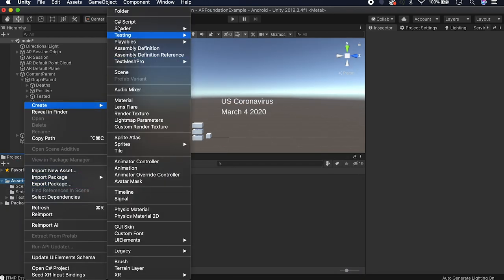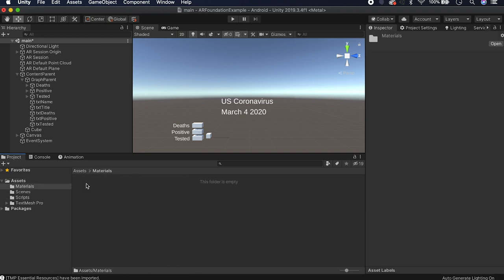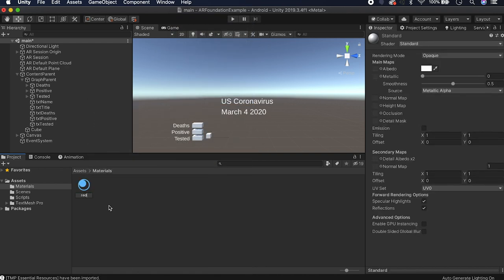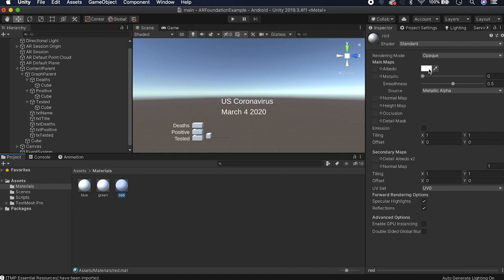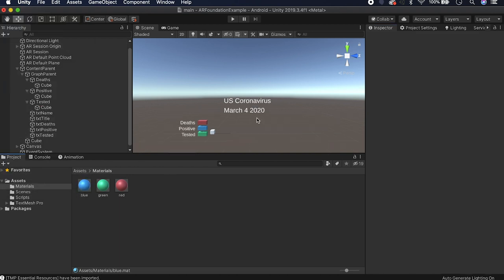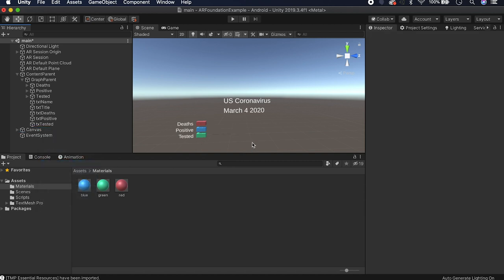We should make the bars different colors. Go to the Assets folder, create a Materials folder, and create three new materials: Red, Blue, and Green. Expand the bar objects and apply the materials to their cubes — deaths gets red, positive cases get blue, and tested gets green. Tweak the color values a bit. Now let's delete the other random cube — our graph is looking good.